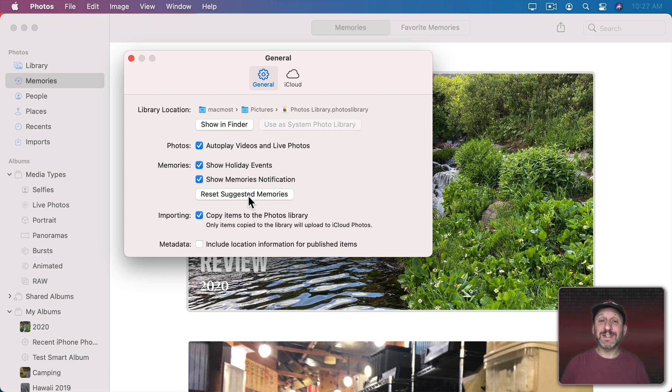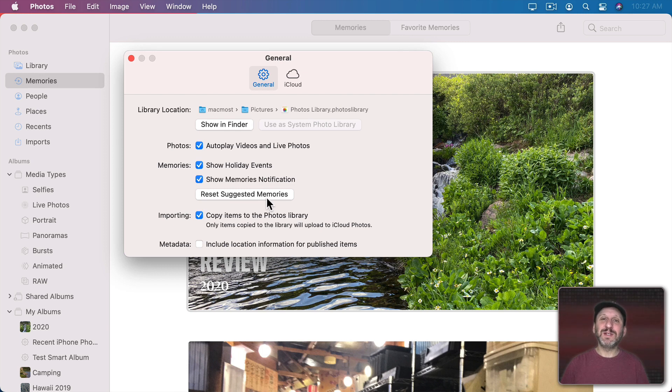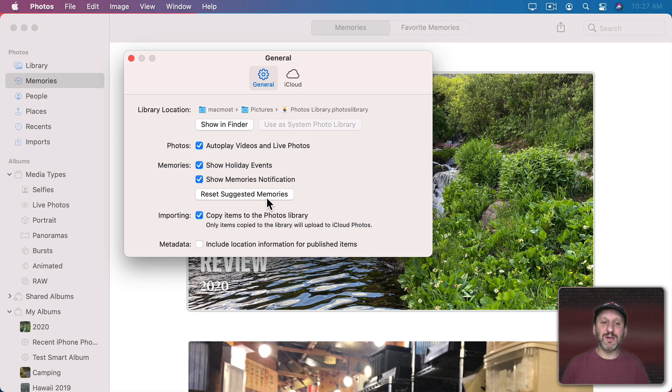You also have Reset Suggested Memories. So this is when you click to suggest this type of memory less and you decide you've done that too much and you want to reset it you can use this button to reset that and start over.